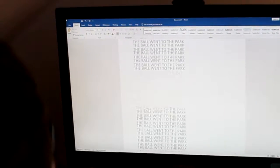I've been trying to use it, but every time I press a button, it keeps repeating the same sentence: the ball went to the park. I don't know why it keeps repeating that sentence. What does that even mean?